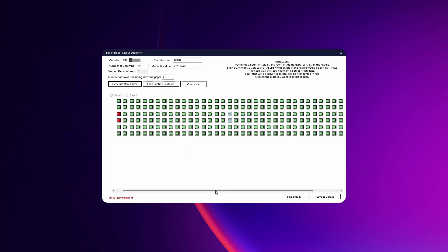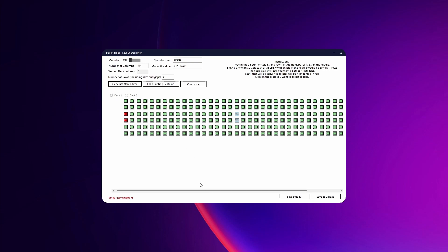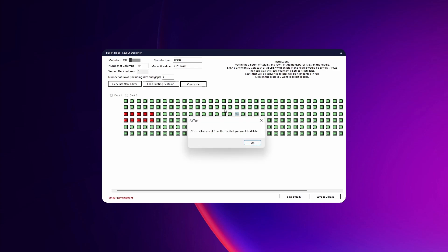If you want to make an aisle, you can either just keep clicking on these seats to make them red going as far back as you'd like, or you can click here and go Create Aisle, then click OK.